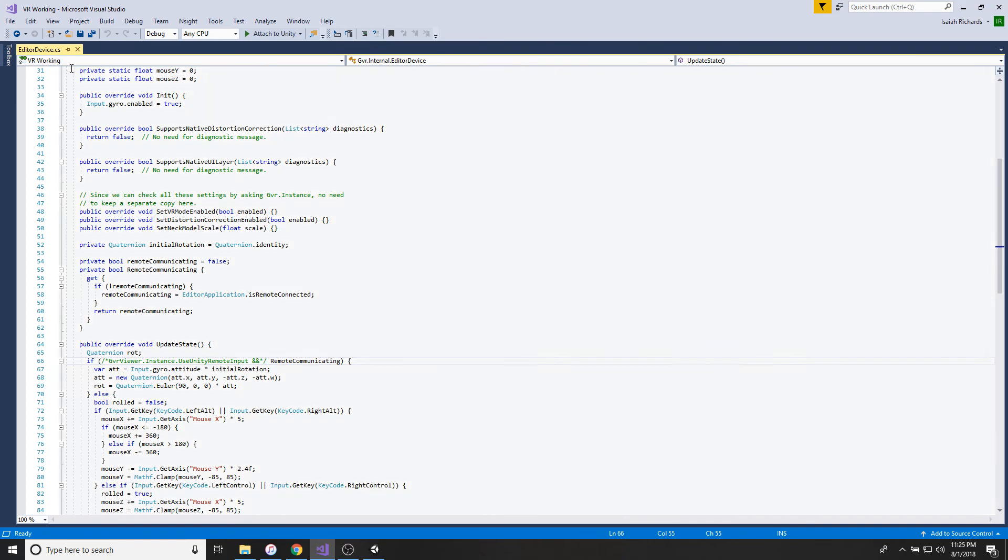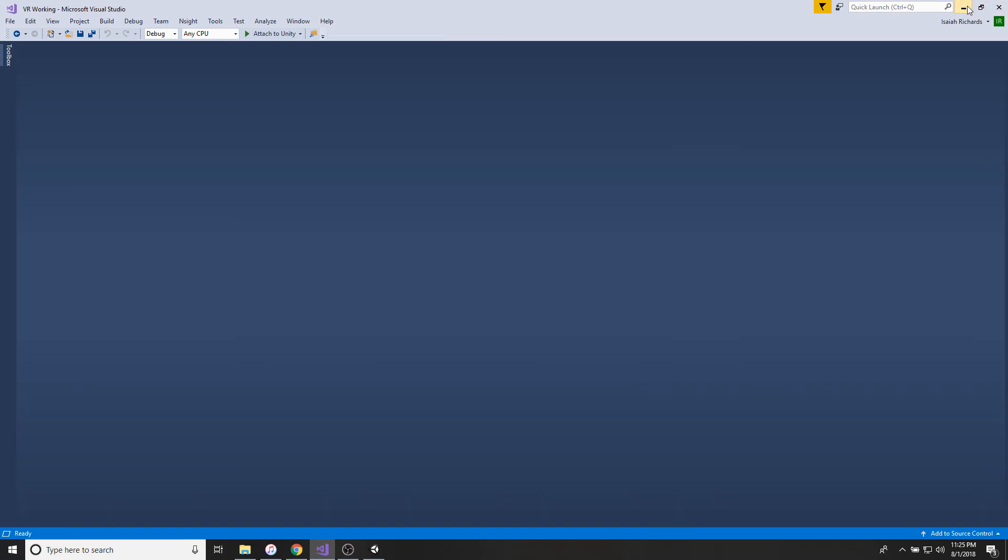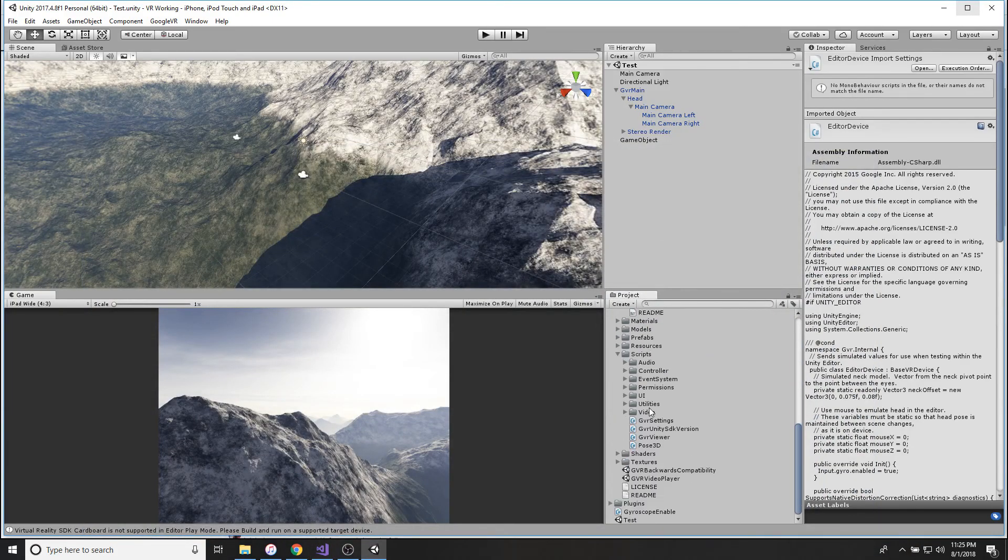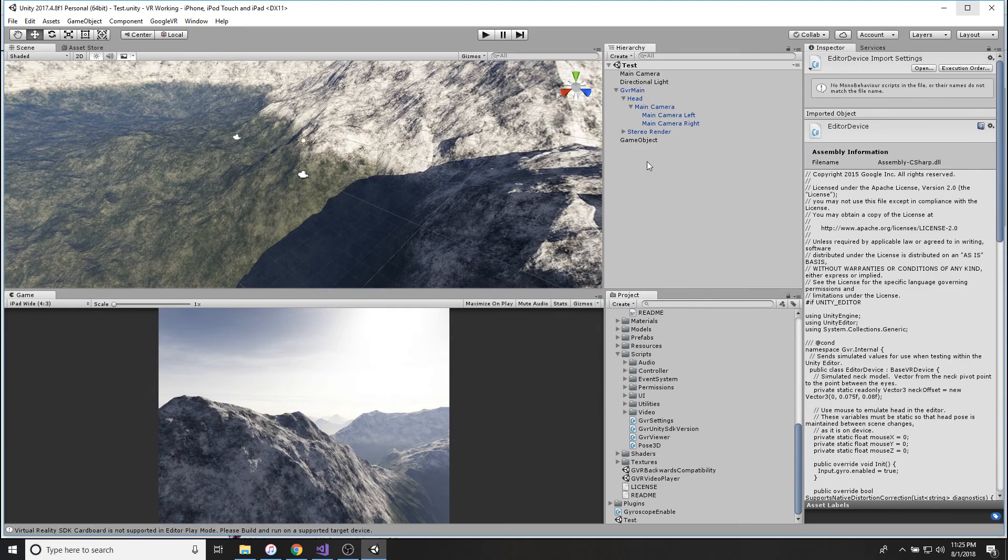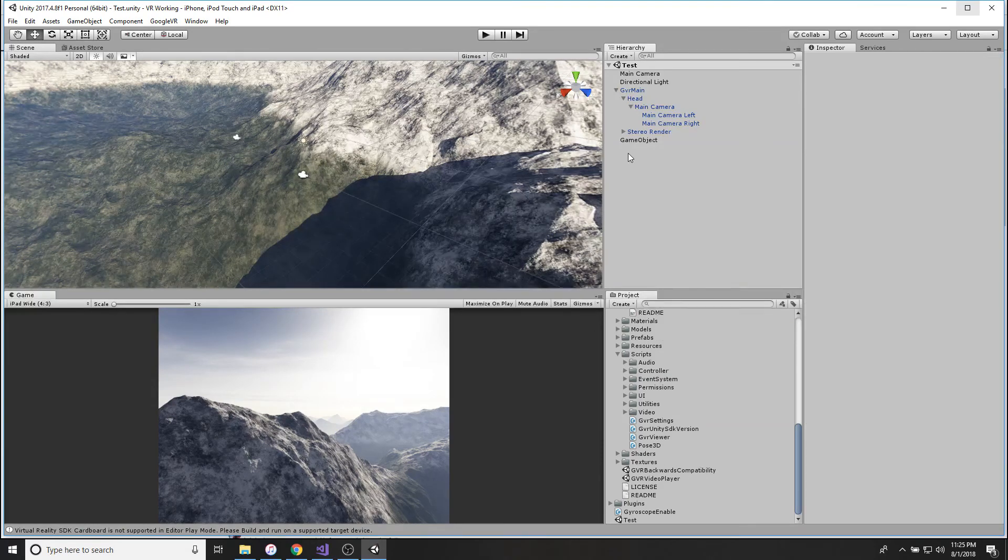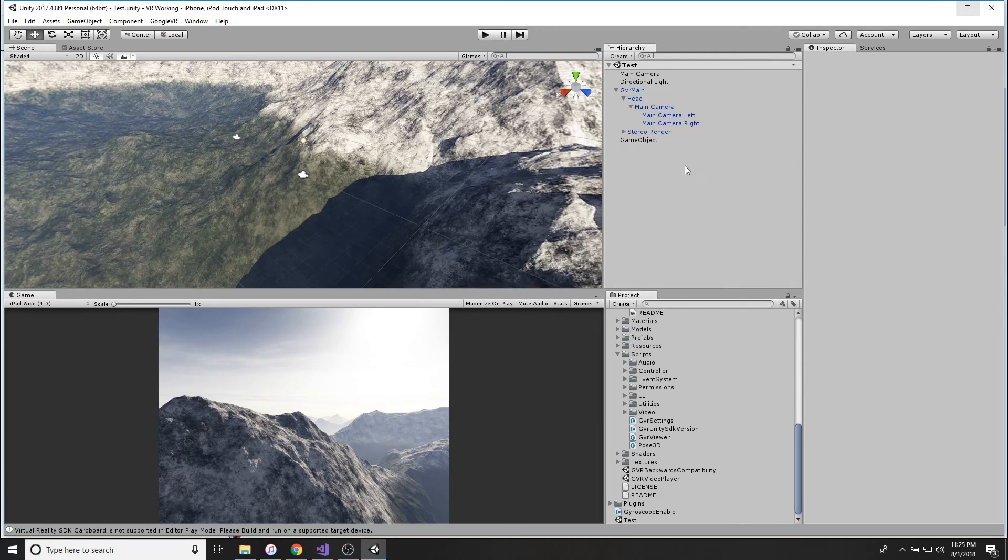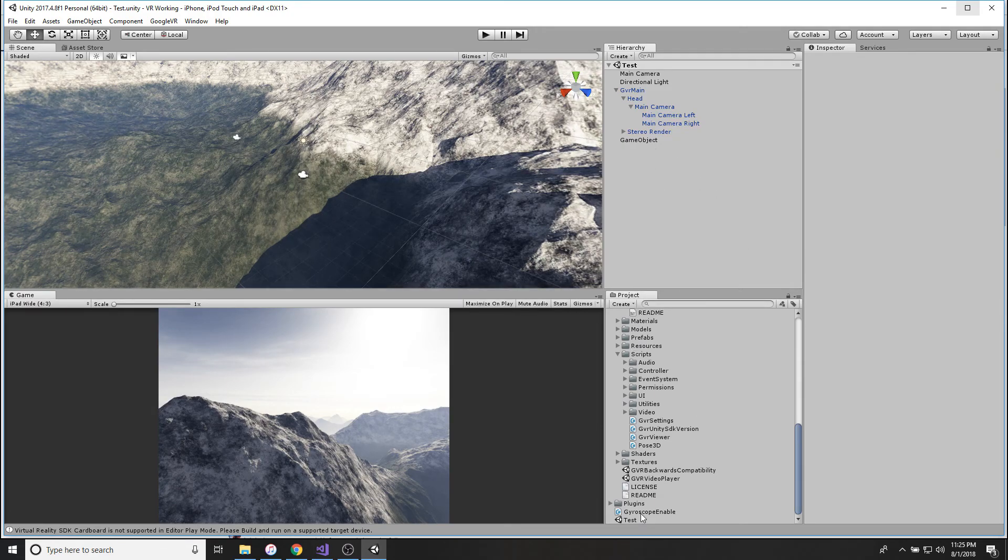So then you're good to go, that's all the coding. But before we get ahead of ourselves, go to here, you're going to create empty, just make an empty game object.